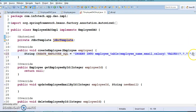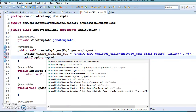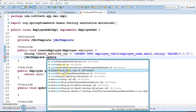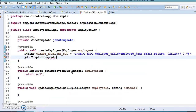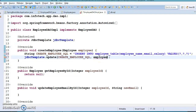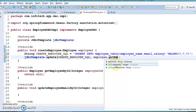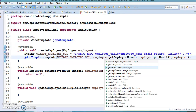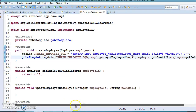JdbcTemplate has a lot of APIs. Let's see which update API is suitable for us. When you search for 'update', you'll find many options. In our case, the suitable one takes the SQL query and an Object varargs parameter, which gives you a chance to supply input parameters. The order matters — first comes employee_name, then email, then salary — so we pass them in the same order: employee.getEmployeeName(), employee.getEmail(), and employee.getSalary().